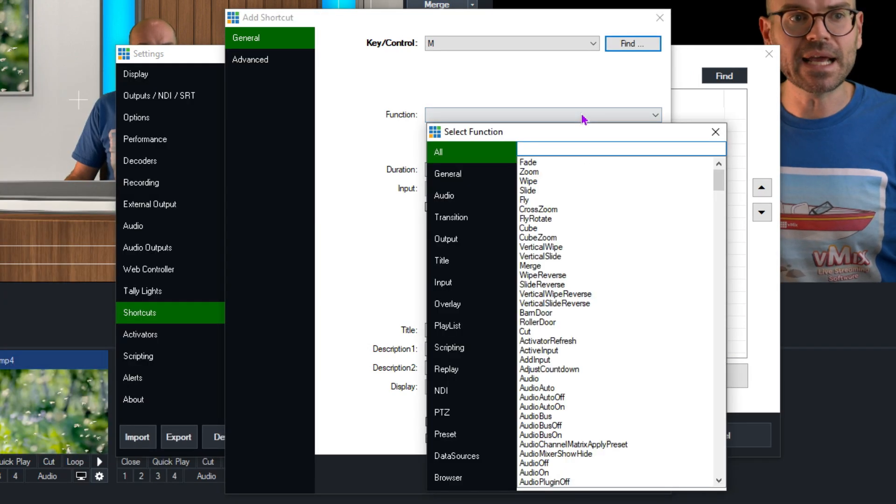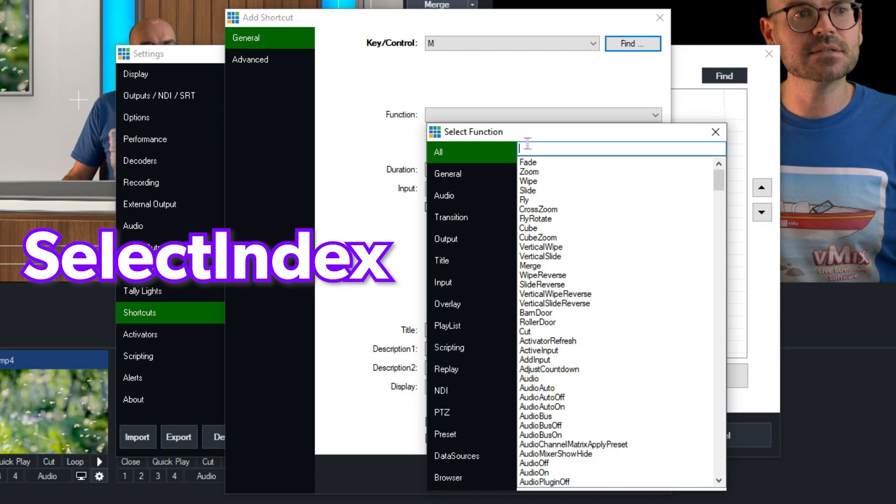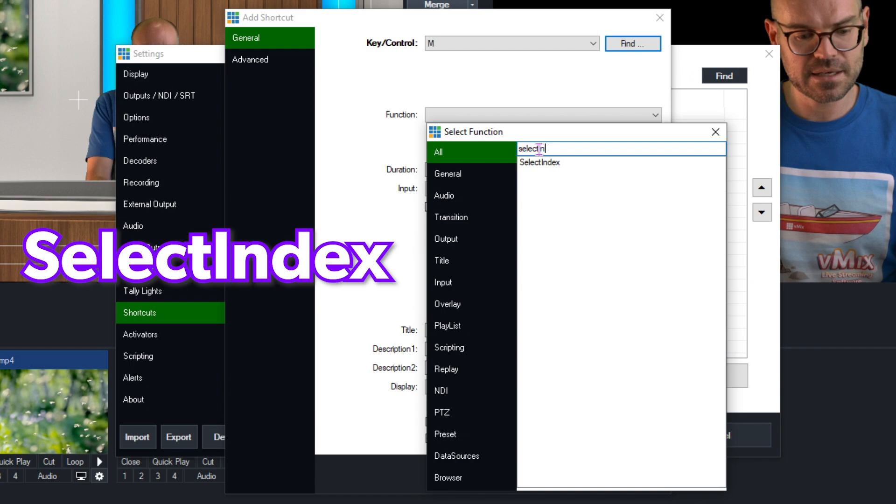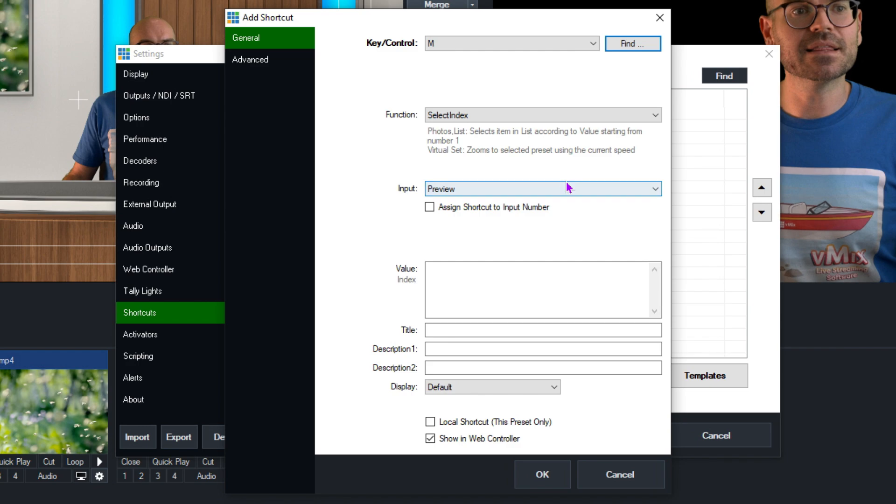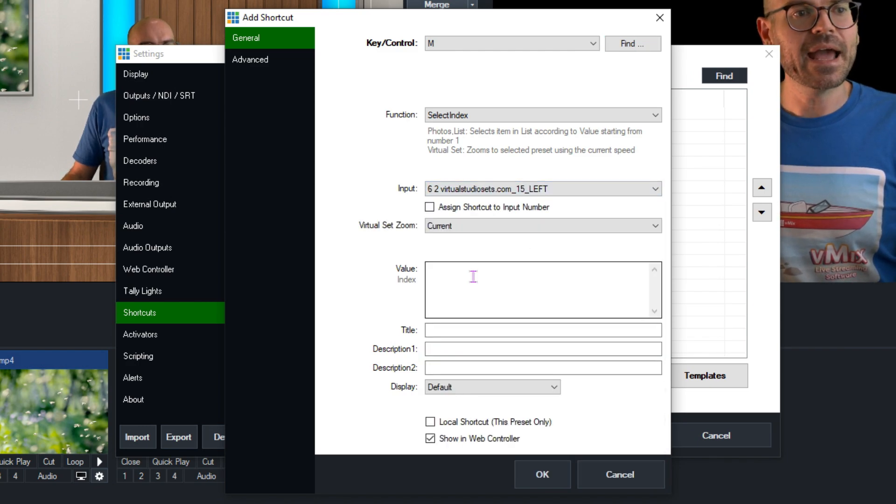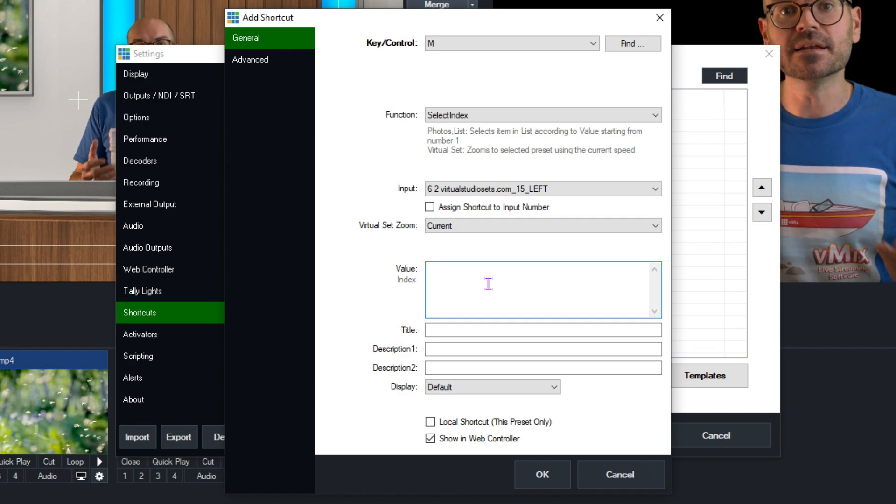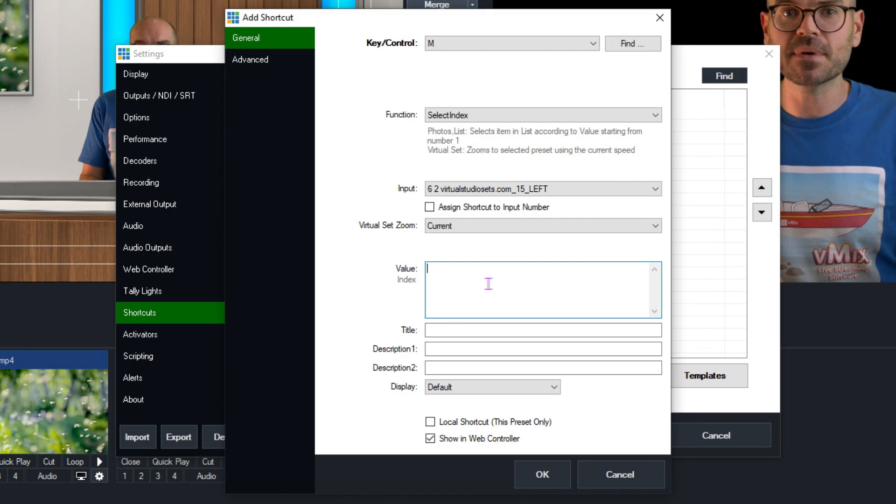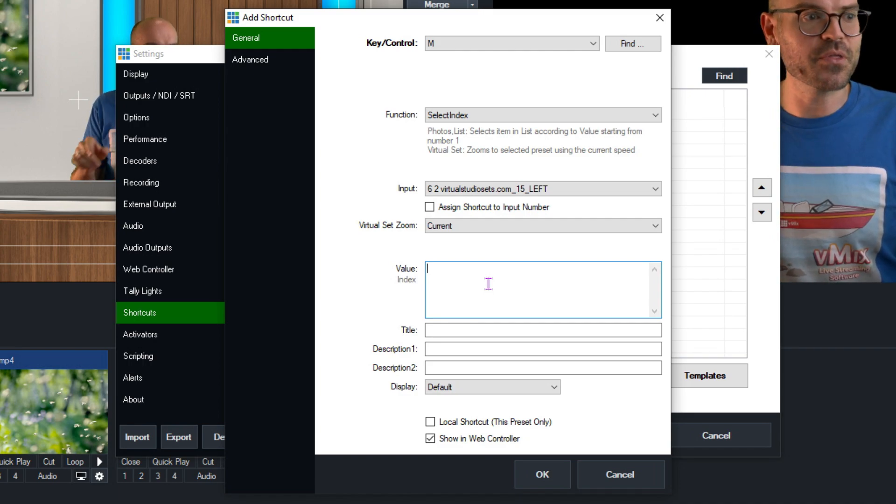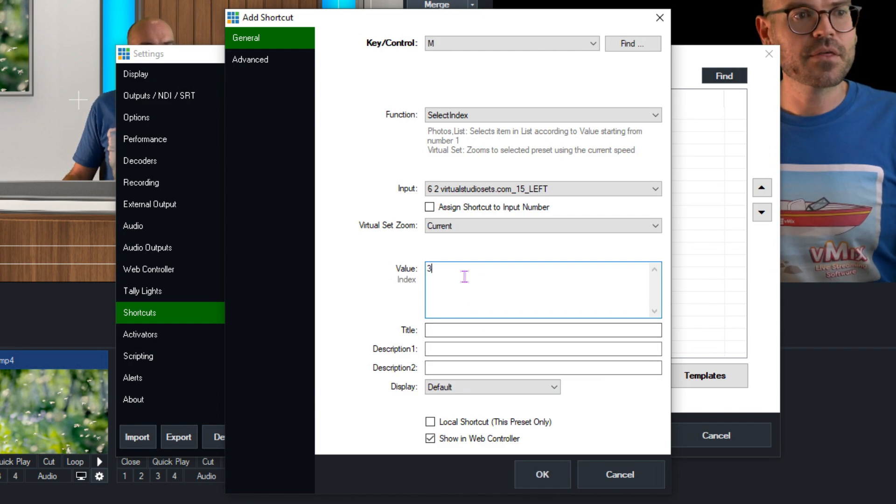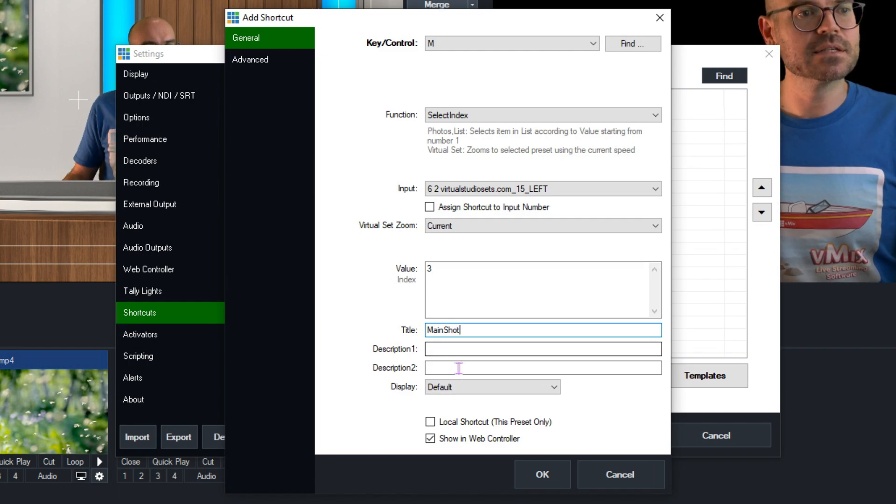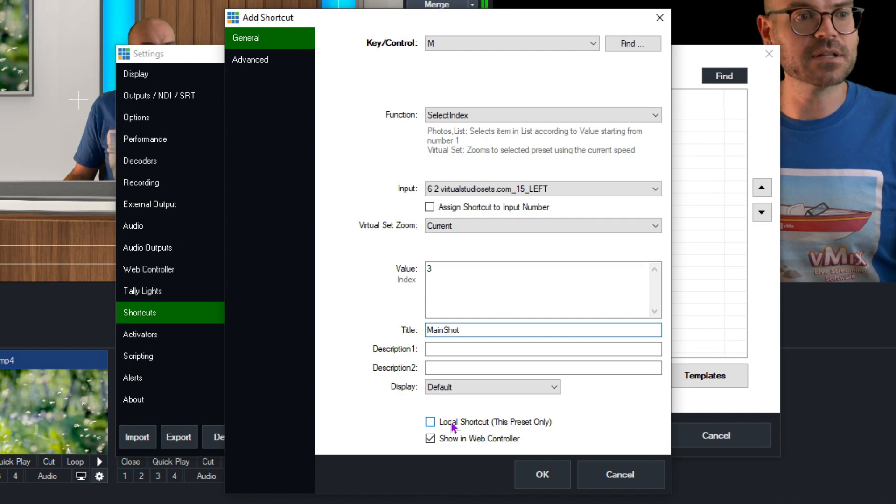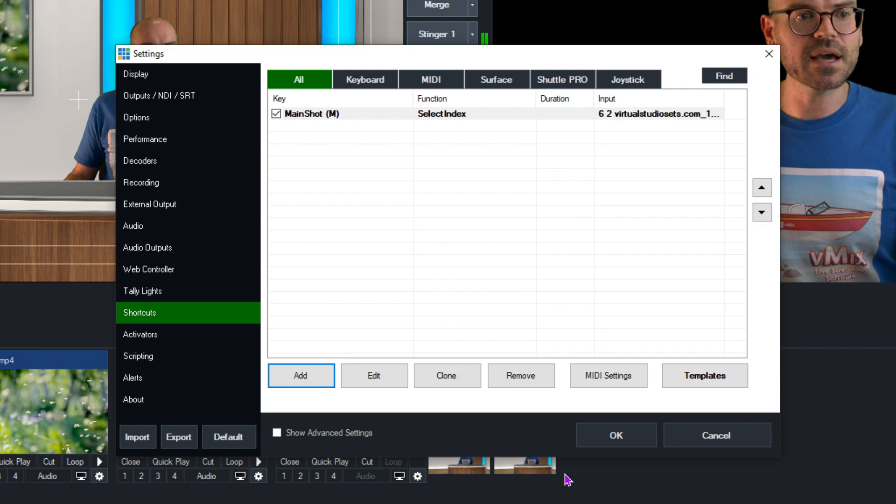For the function, it's Select Index. So with all selected, I'm going to search for Select Index. There it is there. For the input, we need to set this to be the virtual set. And finally, for the value, we need to set a number which represents the position, and we've got four positions to choose from. The one that we're doing first is position three. I'll show that to you in just a second. So I'll click three, and then finally, we can give this a title. We might call it the main shot, and we can decide whether this is a local shortcut. And I would like it to be a local shortcut because it is specific to this preset. We'll click on OK. We'll click on OK again.